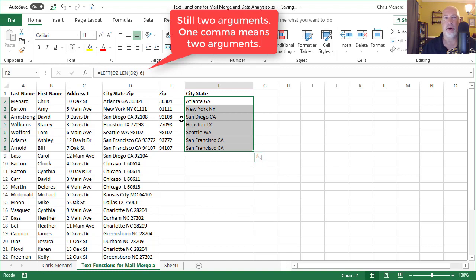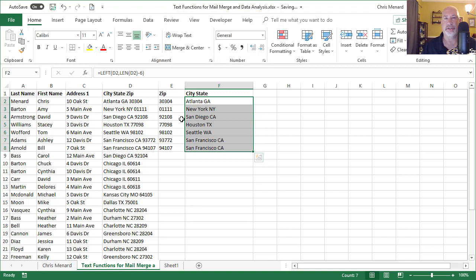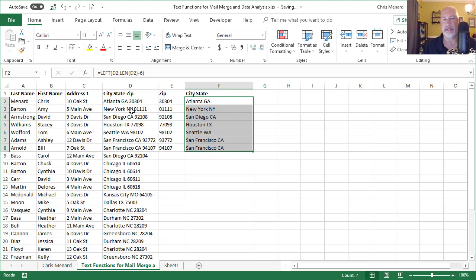In case you're wondering, why don't you just use text to columns? If I had a comma after each city in column D, I could probably get away with it. But because I don't, text to columns won't work. I already tried it.